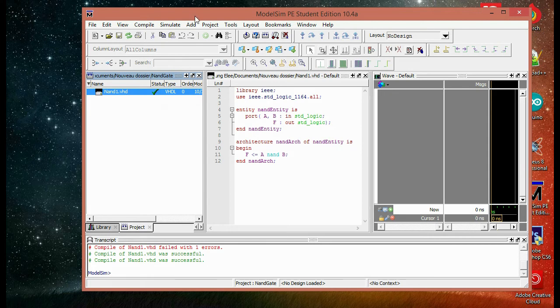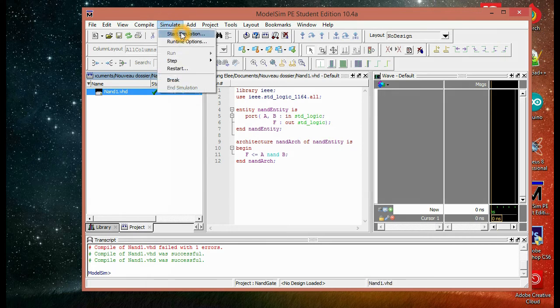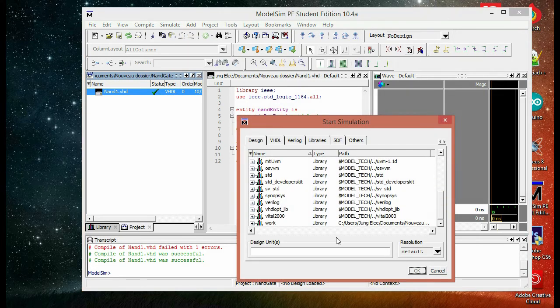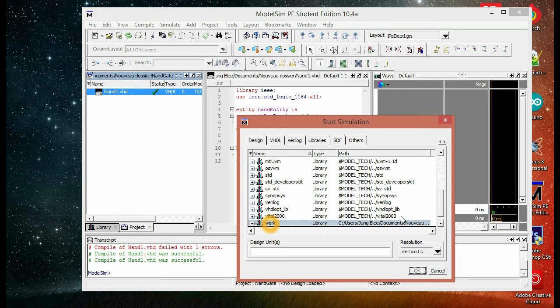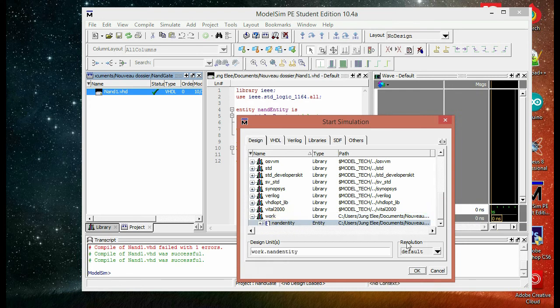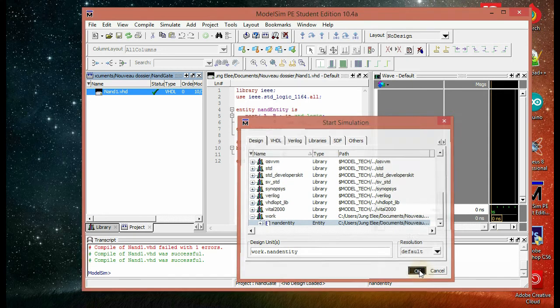So then we're going to hit simulate and then choose start simulation. Then we're going to pick the file we want to simulate, which is in the work library we've made. We're going to hit this and then hit OK.